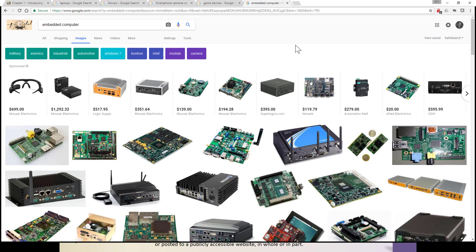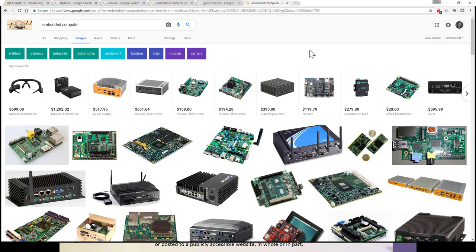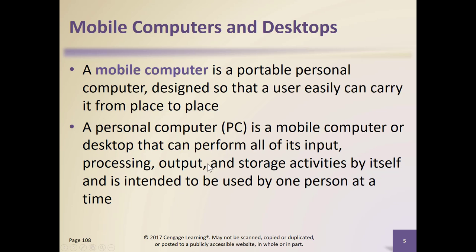When we get to embedded computers, this was a little harder to find. Here's an example of glasses that have an embedded computing device — there's probably a little micro-monitor in there. You can think of Google Glass. Embedded computers tend to be computers used for specific purposes — something just to keep in mind.